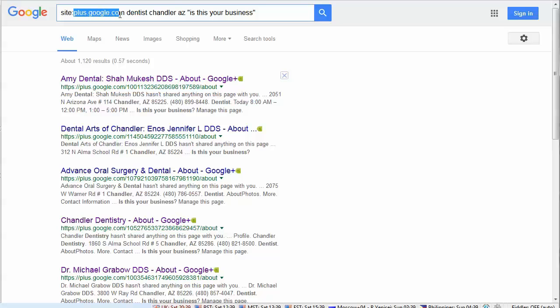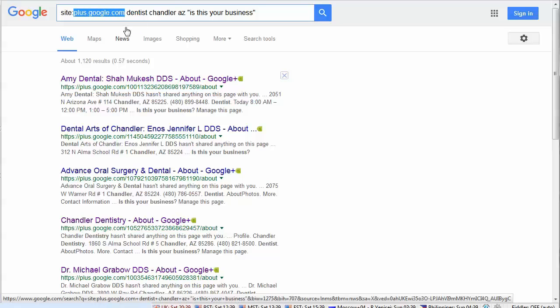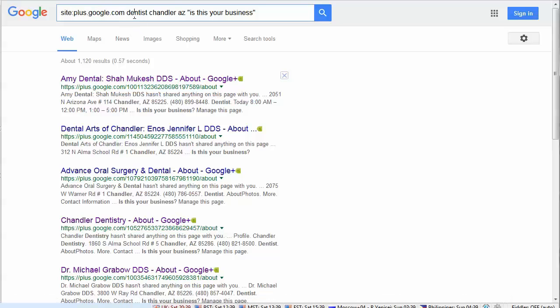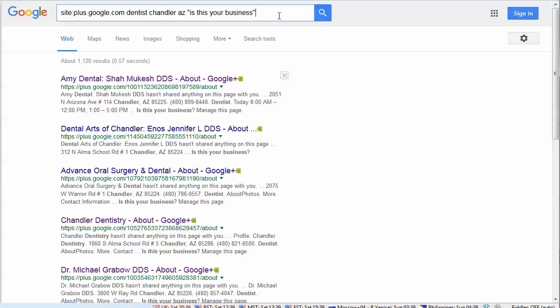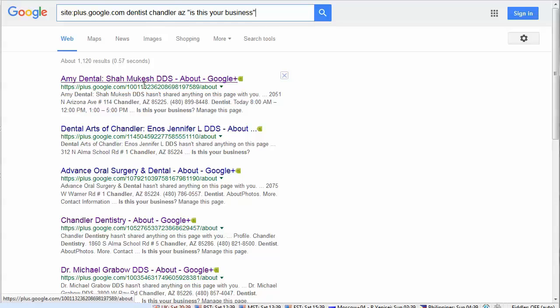You can see here the search string: site:plus.google.com, then we're looking through the plus pages. I've used a keyword, 'dentist,' and then I've used a location, 'Chandler Arizona,' and then in quotes I put 'is this your business.' Basically what this is going to do is find us pages that are not claimed in Chandler Arizona for dentists.